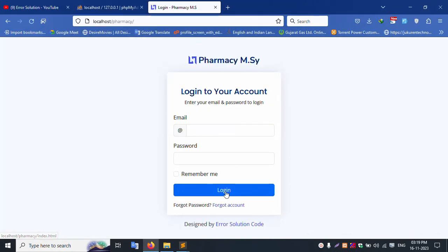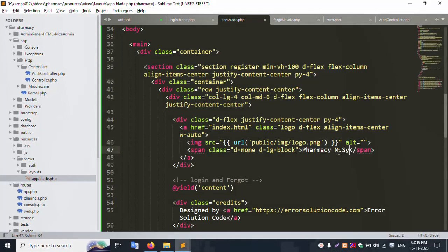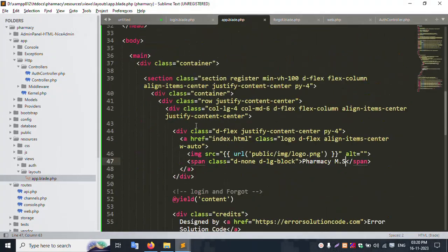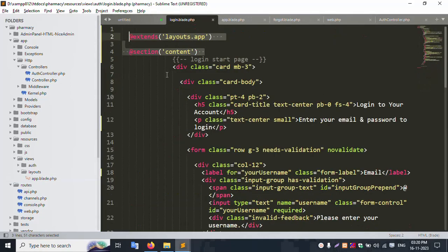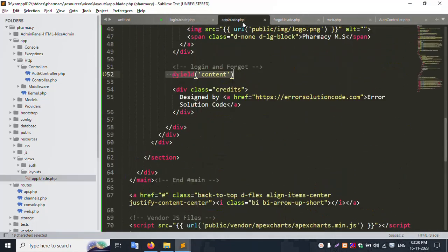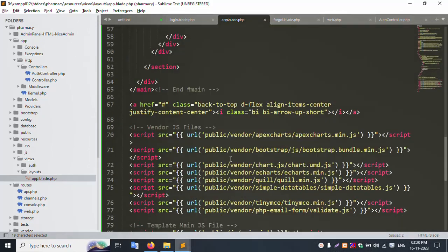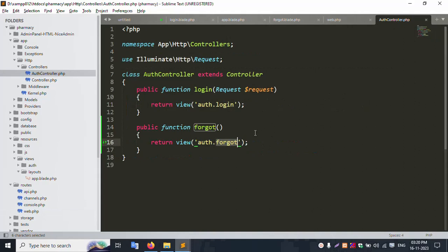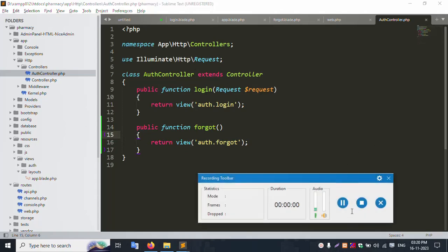Both login and forgot pages are successfully implemented using the shared layout — the layout is loaded only once automatically. The two routes are set and working. Thank you for watching. Please like this video and subscribe to my channel.